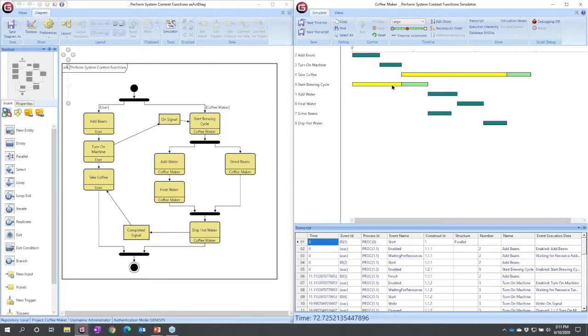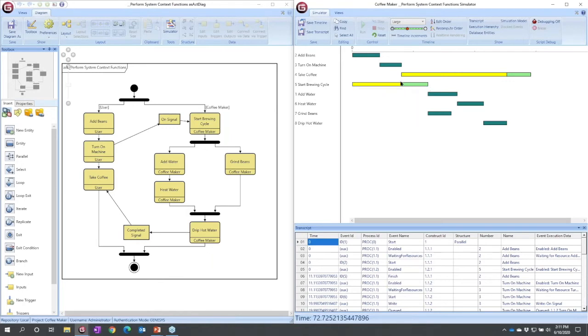Dark green is a function that has no trigger. Yellow represents where a function is waiting because it does not have a trigger. Green is where that same function executes. If we were using resources in our model, rows would indicate where a function was waiting for execution.